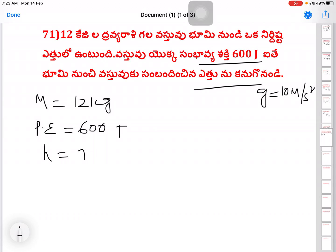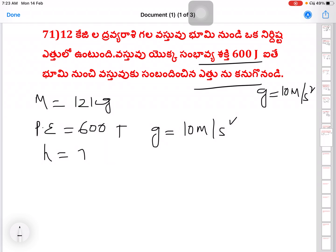Height h is equal to 5.0, g is equal to 10 meter per second square. The question asks: at this point, what is the potential energy and what are its units? Options are: 600 joules, 600 newtons, 600 kg, or 600 meter per second square. The unit of potential energy is joules.